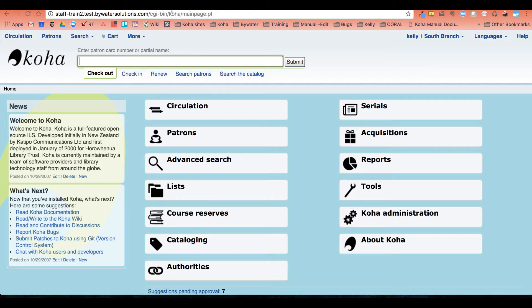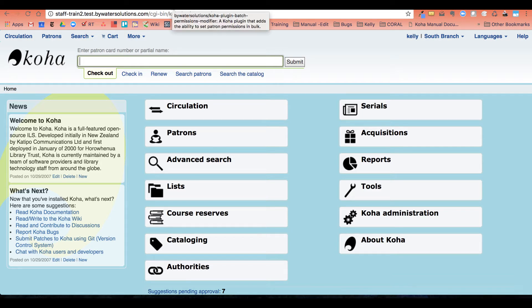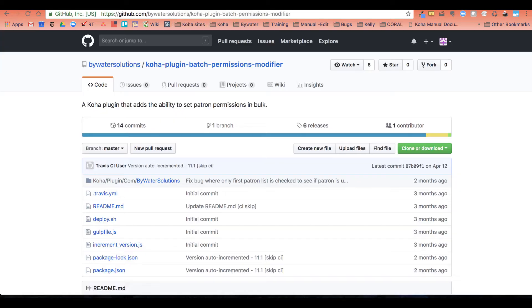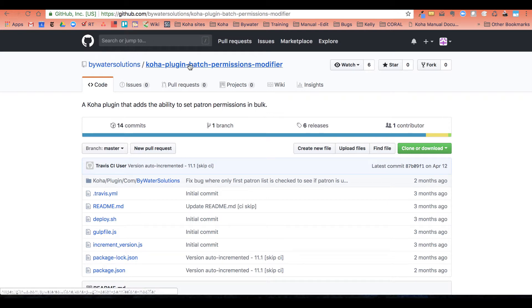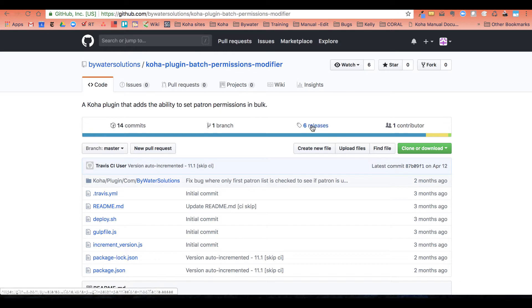As with all our other plugins with Koha, our plugins are available to download on our github site. This is github.com backslash Bywater Solutions. This is the Koha plugin batch permission modifier. You would just go ahead and download that plugin to your Koha site.